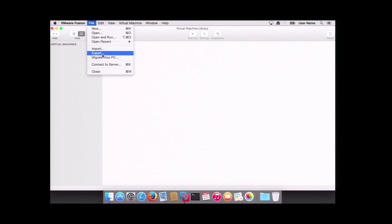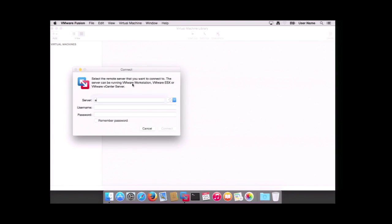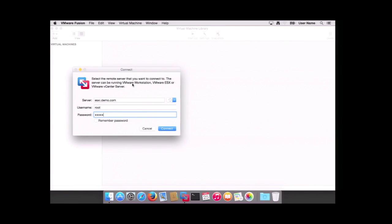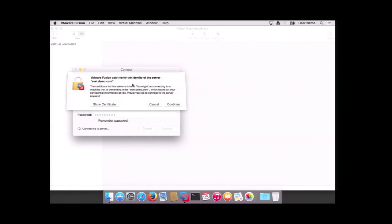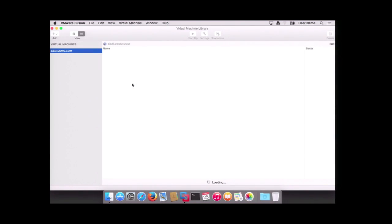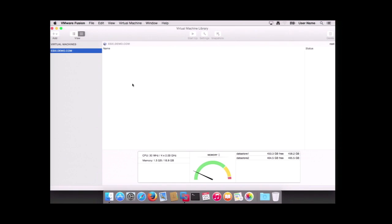Once you have your VM stood up on your ESXi server, a new feature in VMware Fusion 7 Professional is that you can connect to your ESXi server from Fusion. Depending on your management needs, you may be able to use Fusion instead of the Windows vSphere client. It's not as full-featured as the vSphere client, but it does give you a lot of basic information: memory usage, CPU, datastore space, and more.